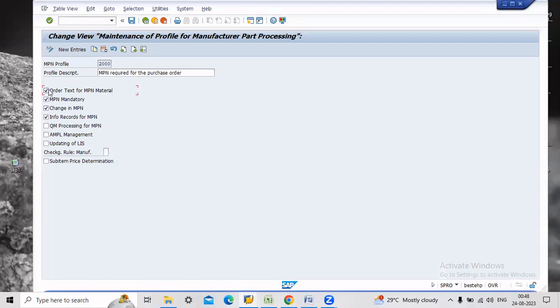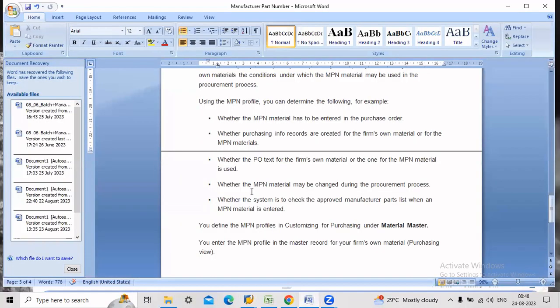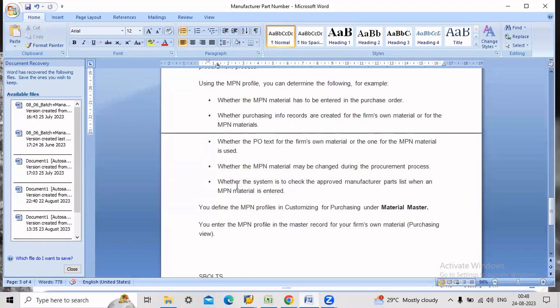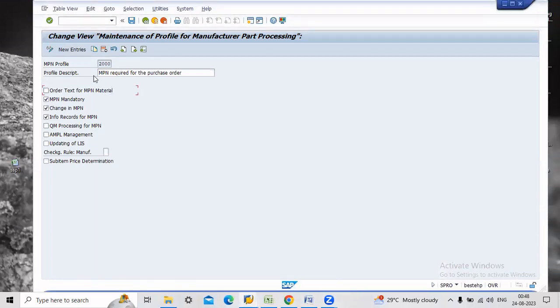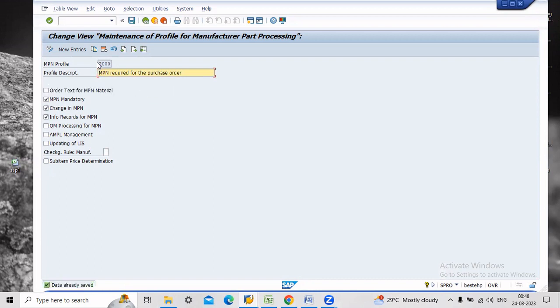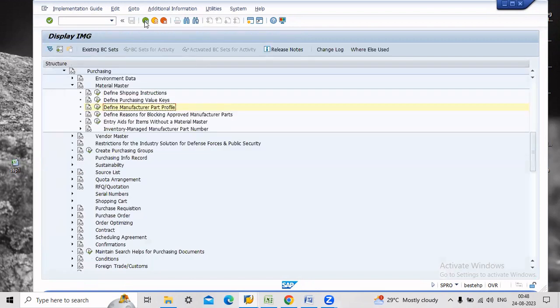The next one is change in MPN. If you want to change the MPN number then you have to select this one. These steps are enough for our basic knowledge. Just save. Remember 2000 is the MPN profile. Just go back.